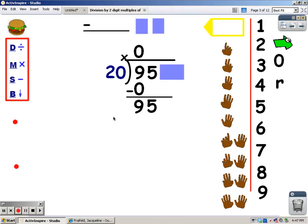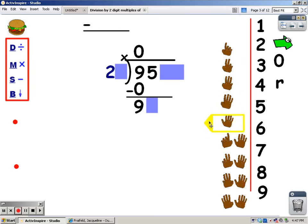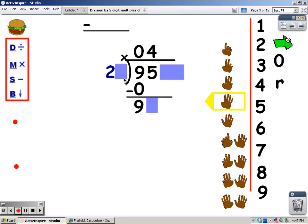Here's the strategy I want you to learn. You don't know your 20's times tables, but you do know your 2's. Cover up one digit here, and cover up one digit there. Now say your 2's until you go over 9: 2, 4, 6, 8, 10 — 10 goes over 9. Stop and take the last finger away. I can get 4 groups of 2 out of 9, so the number of fingers is what I write at the top.